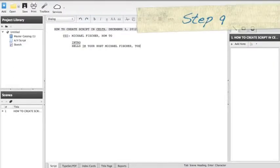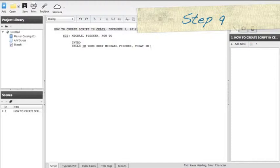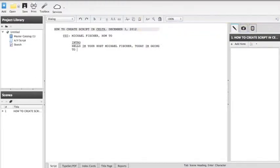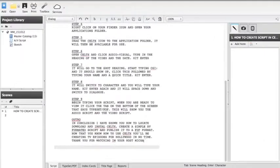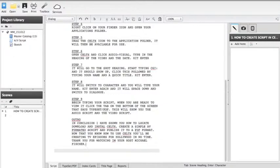Step nine, this is where you begin typing your script. When you are ready to view it, click the tab on the bottom of the screen that says typeset slash PDF. This will show you the audio script and the video script.